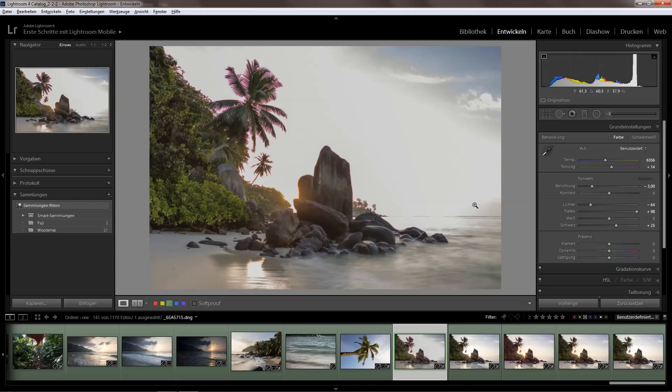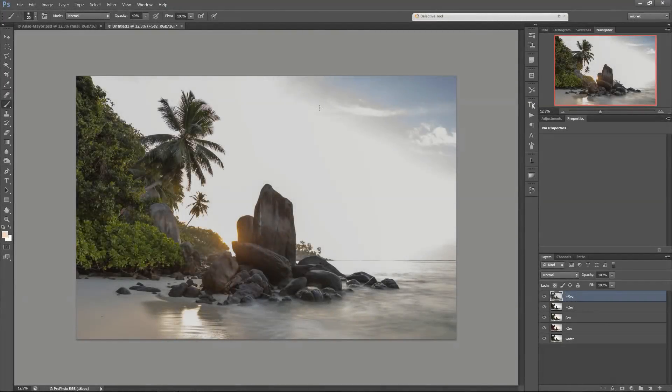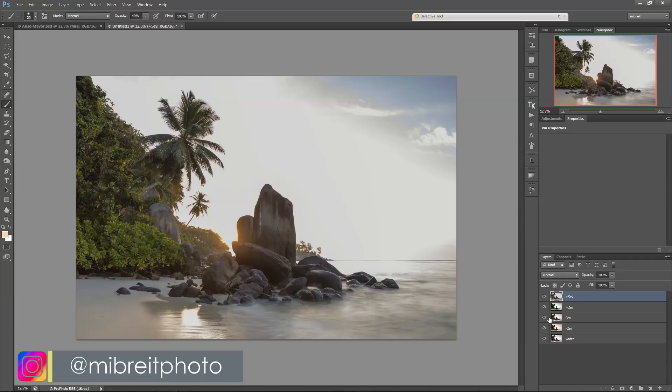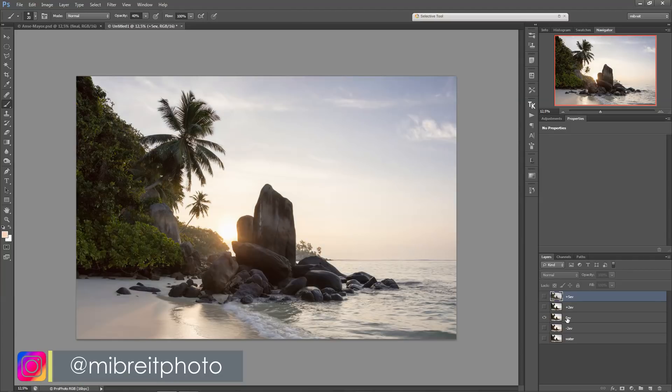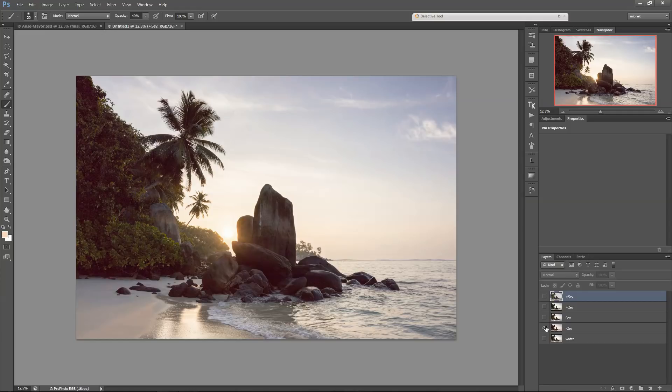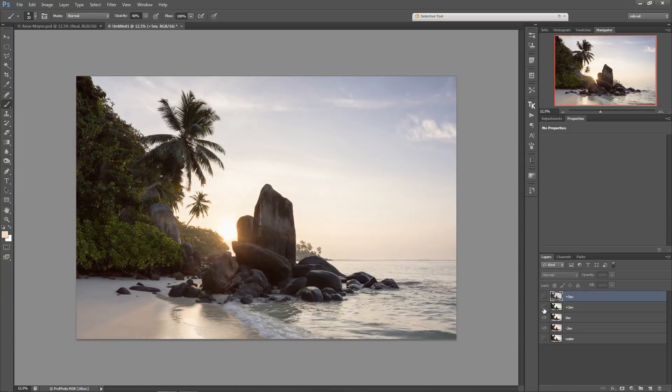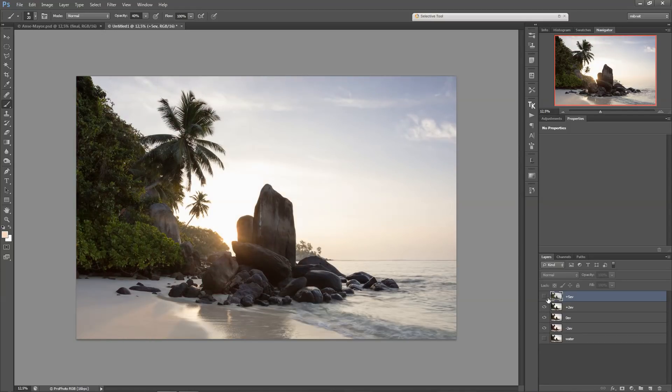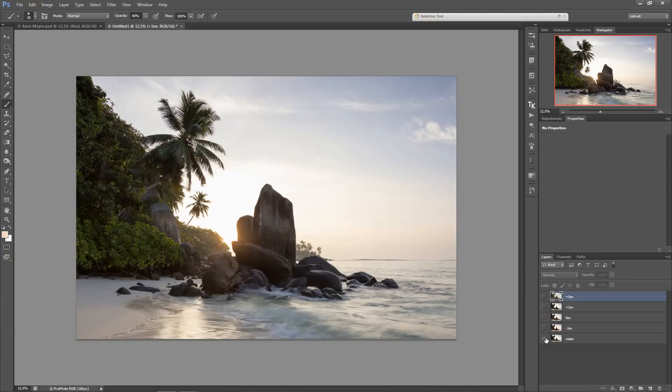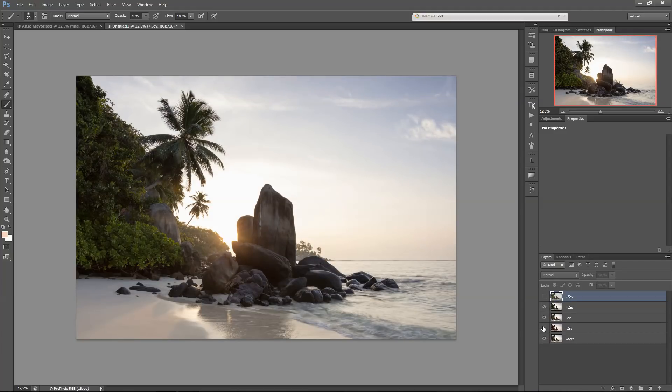And now I'll show you how to blend those. I opened up all the images as layers in Photoshop and I've already named them. So we have the 0, the normal exposure, the plus 2, the minus 2, and also the plus 5, the very bright one. And down here the water exposure which we'll use later. But let's just start with those three.